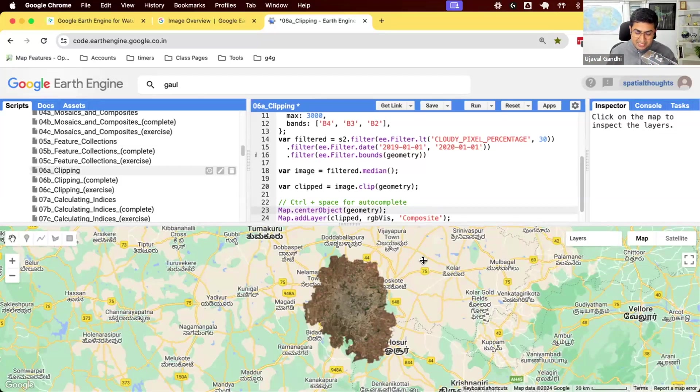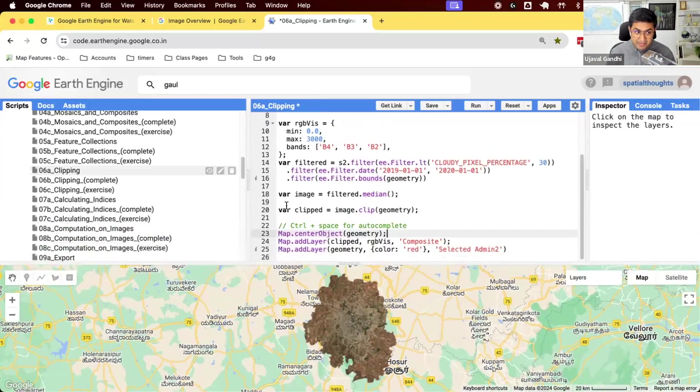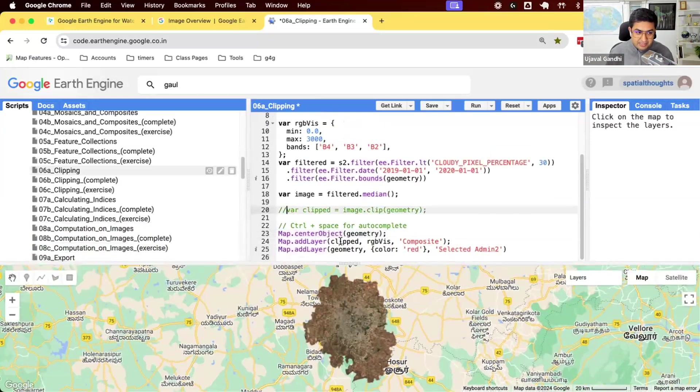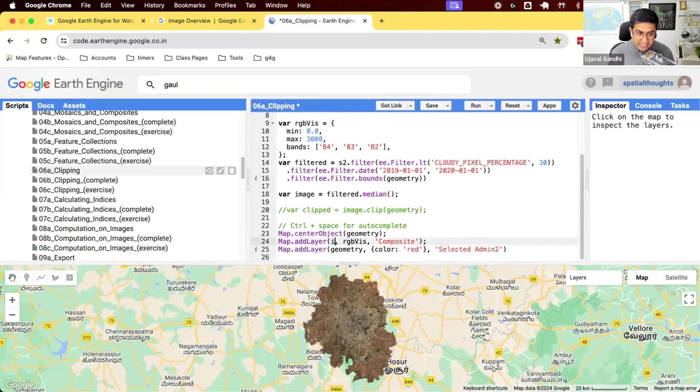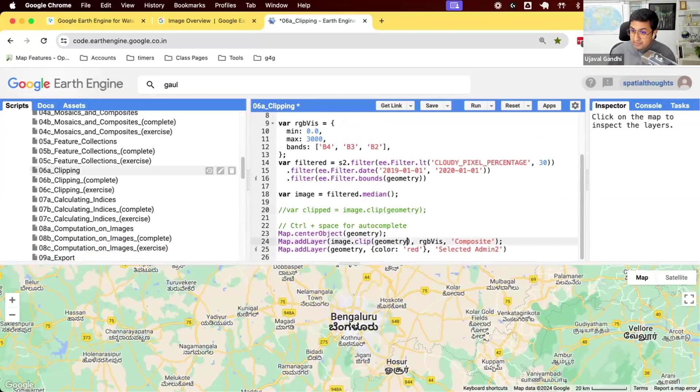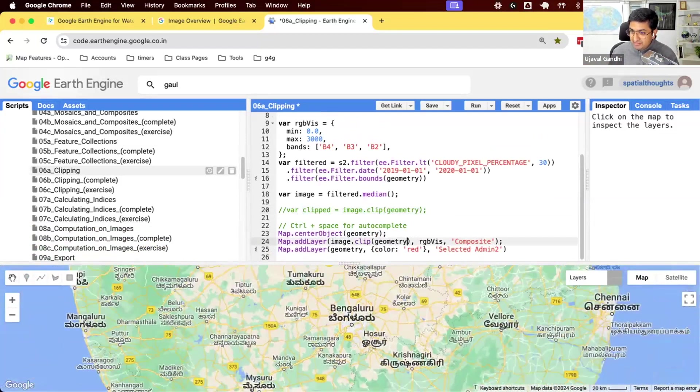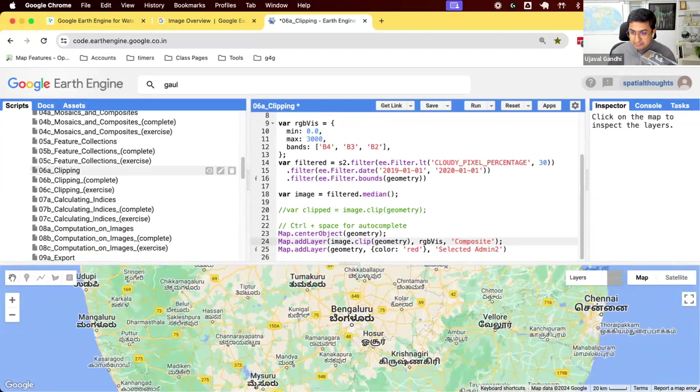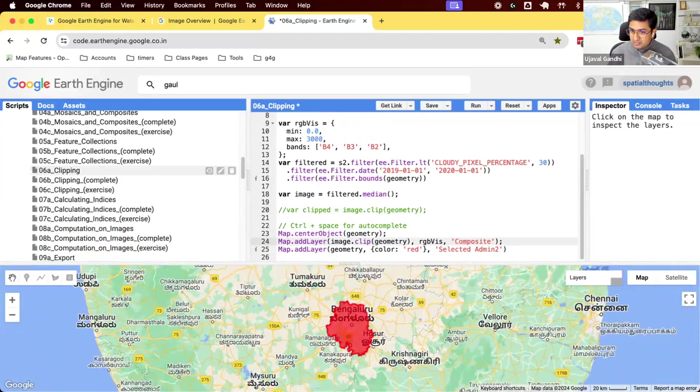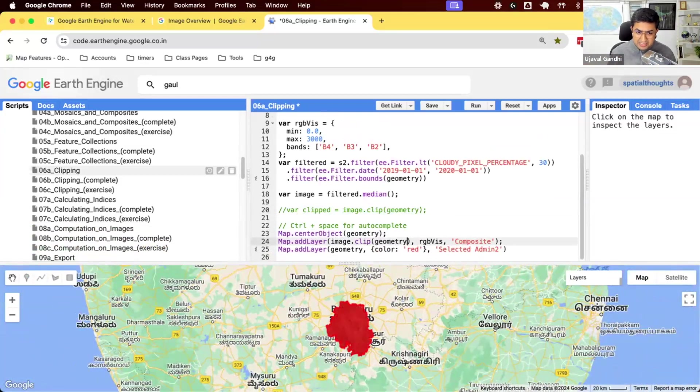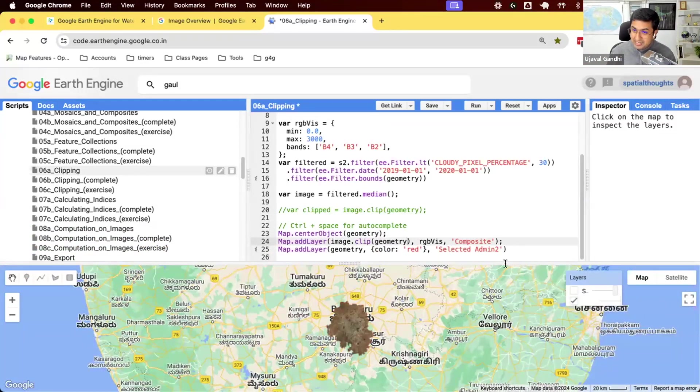You also will see a lot of my code where I don't even do this. I say, I just want to see the clipped version. I would just clip right here. Just clip it when you want to display or download. Rest everything, do not clip your images. That just adds an extra overhead. It slows the computation down. It's just not intuitive, but get used to this.